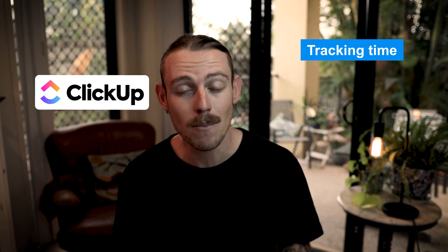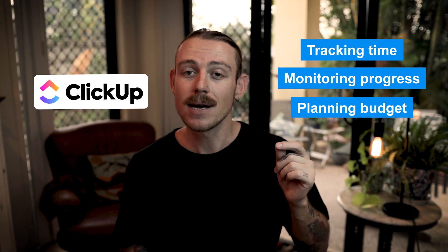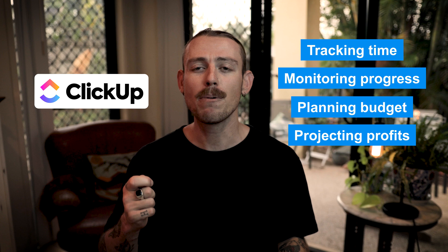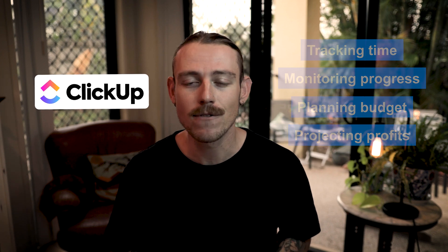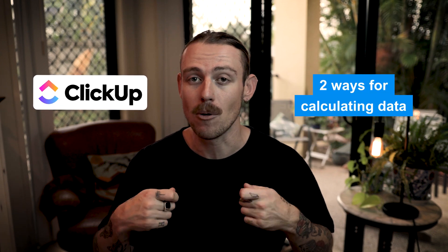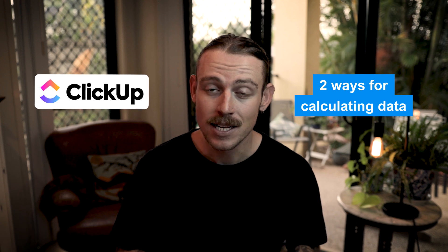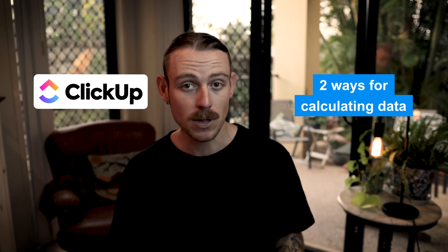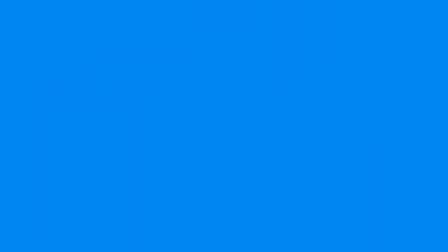Whether you're tracking time, monitoring your team progress, planning budgets, or projecting profits, ClickUp offers two distinct ways that you can perform calculations on your data to better manipulate and visualize it.